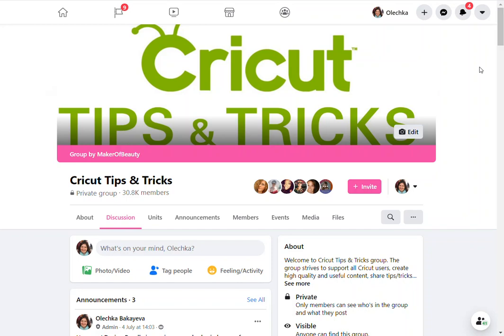Hey guys, this is Maker of Beauty, also known as Orichka. I am the admin of a Cricut tips and tricks group and I just wanted to give an in-depth video explaining some of the rules, or rather the logic behind the rules that govern this group.